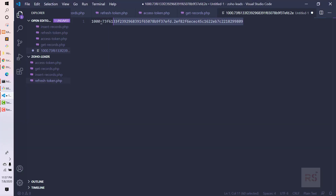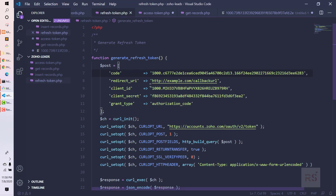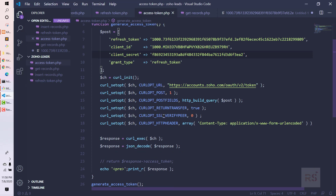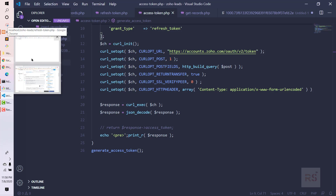Now that we have the refresh token, let's move on to the access_token.php file. What this does is send another POST request to Zoho, this time with the refresh token, and we will get an access token in order to access their API version 2. We put the refresh token here, along with the same client ID and client secret. The grant type this time would be 'refresh_token', and the rest is the same as before.